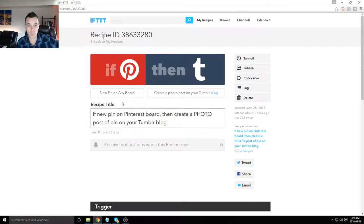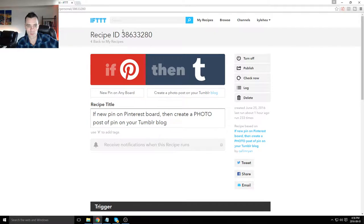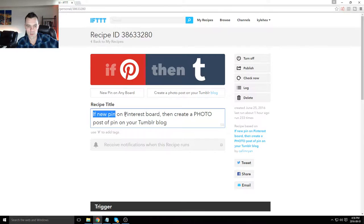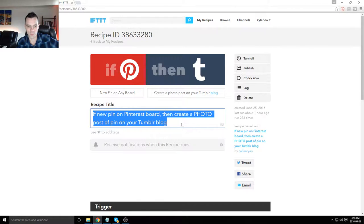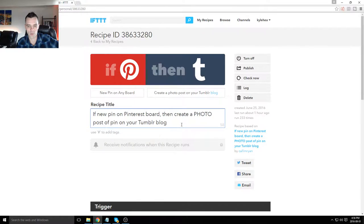We're going to be using ifthisthenthat.com. It's recipe ID 38633280, or you could just type in this recipe title: if new pin on Pinterest board, then create a photo post of pin on your Tumblr blog.